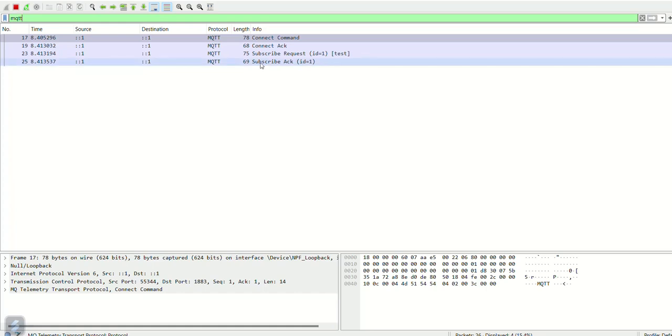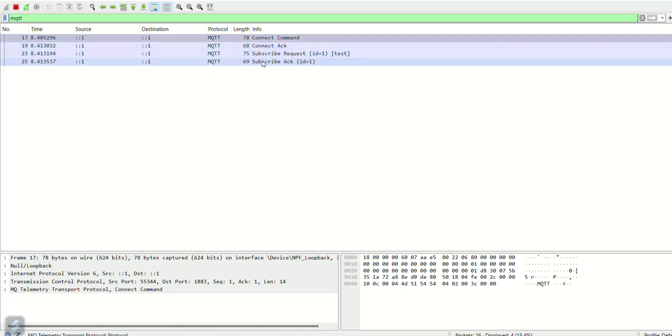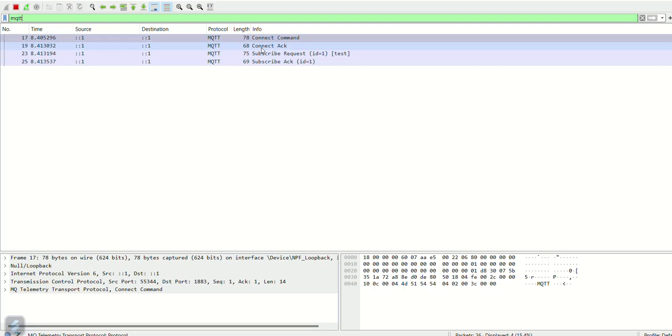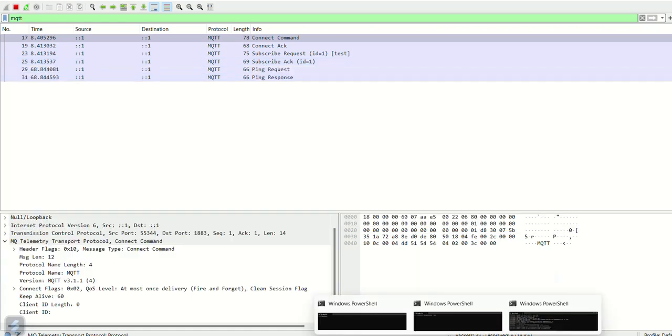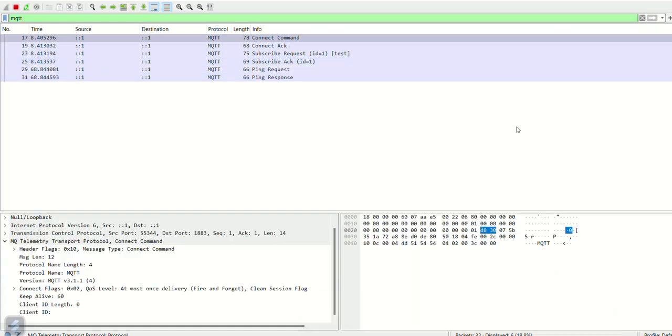The capture shows the connect request from subscribe client and connack from the broker. It also shows the subscribe request from the client and ack from the broker. Now the ping request from the subscriber client is also visible.